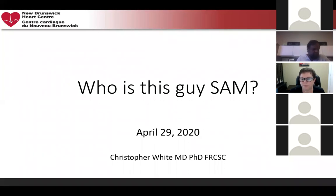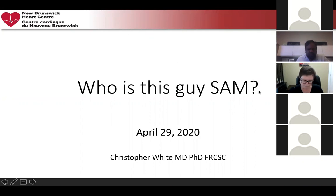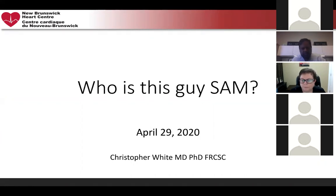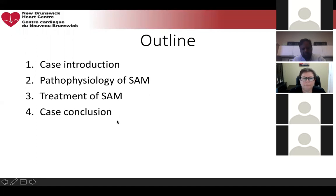The topic today is SAM — systolic anterior motion. We'll get into the pathophysiology and treatment of this, but we'll start first with a case introduction before getting into the nuts and bolts of the topic.